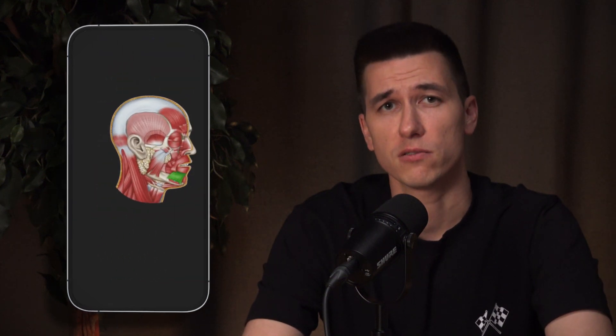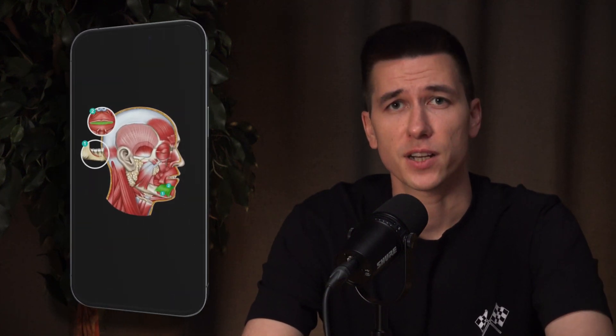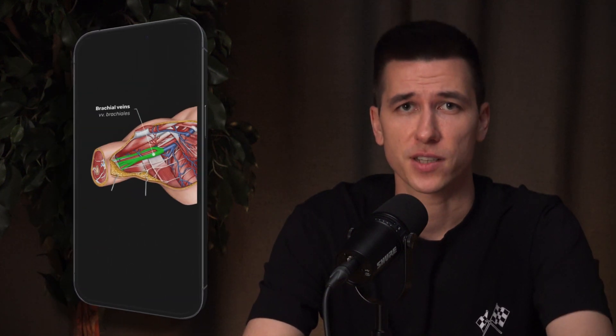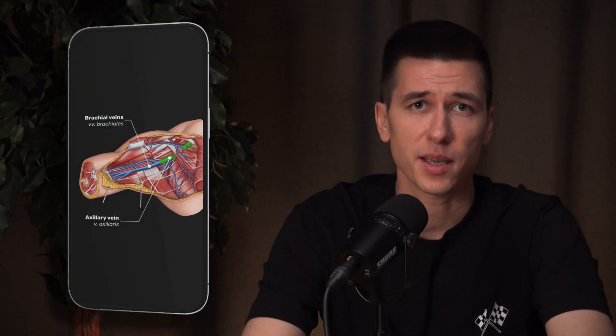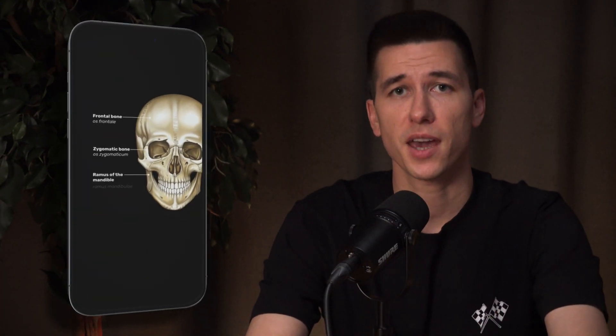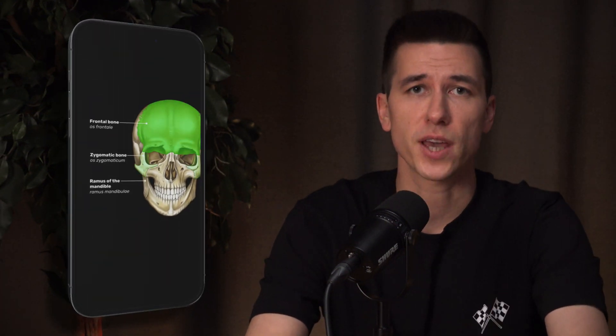Flashcards. Our team of illustrators have done an incredible job creating over 15,000 unique anatomical illustrations. In the app, the illustrations are presented as flashcards, with each structure highlighted, labeled, and pronounced. Every illustration has been carefully reviewed and edited by experienced anatomy professors.